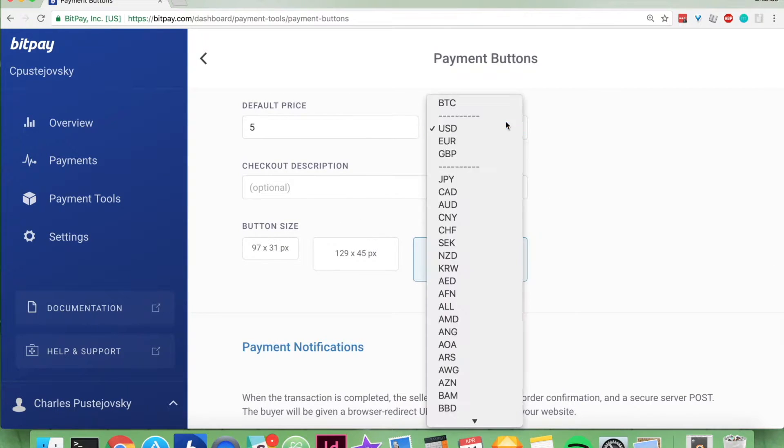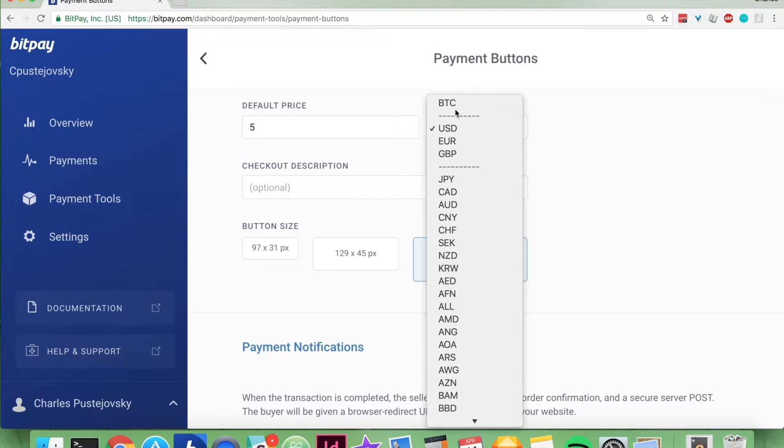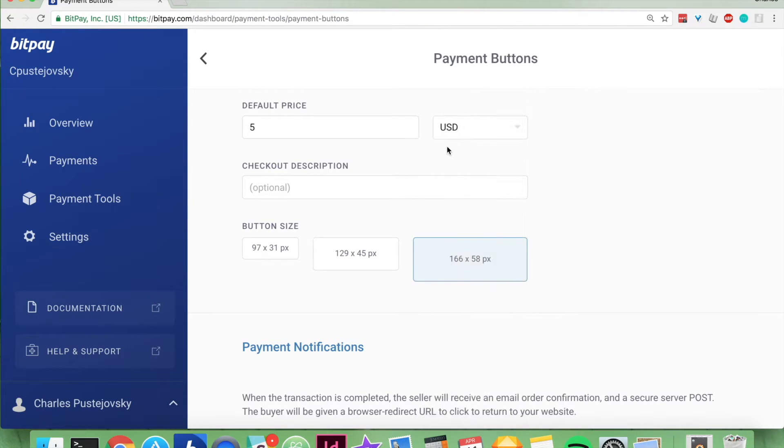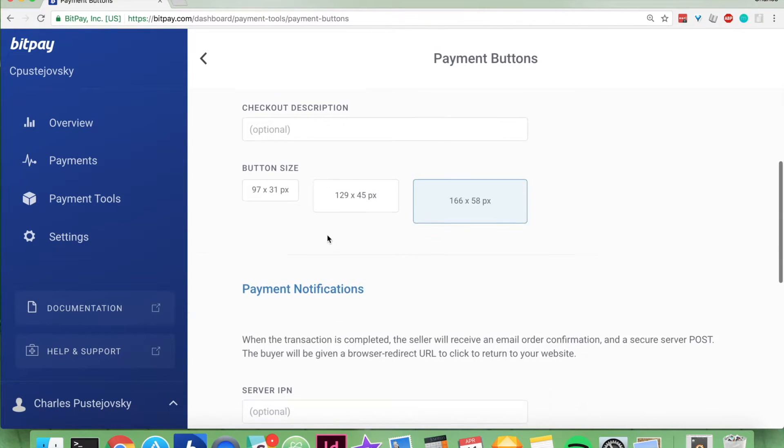By the way, the default price can be put into any kind of currency that you want to, or at least most of them, including bitcoin. We'll keep it at US dollars though.